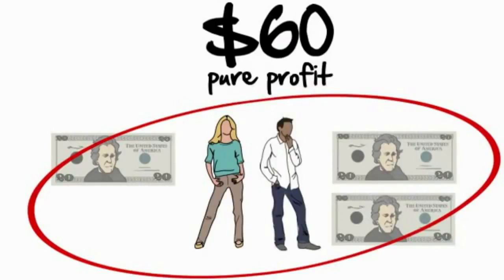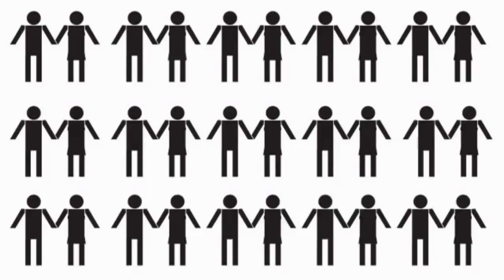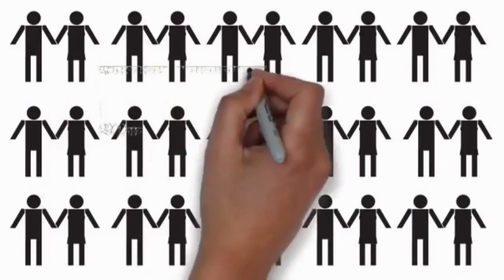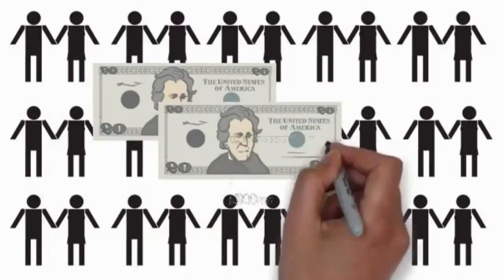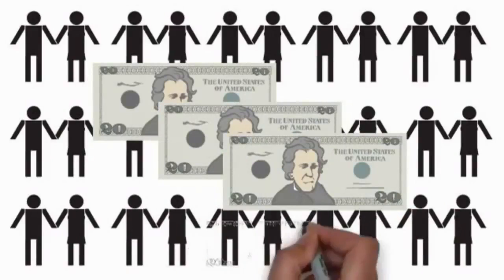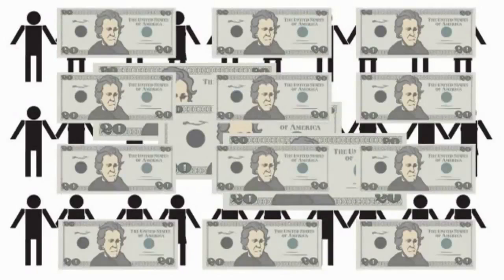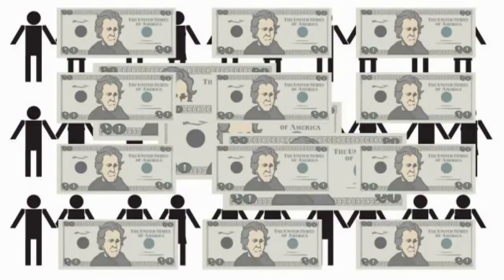So let me ask you this question. How many couples do you know that could use an extra $60 and then be positioned to earn additional $20 referral fees onto those cards over and over again, just like you?